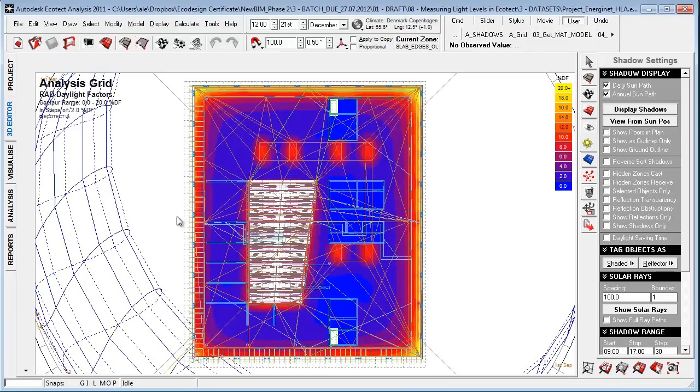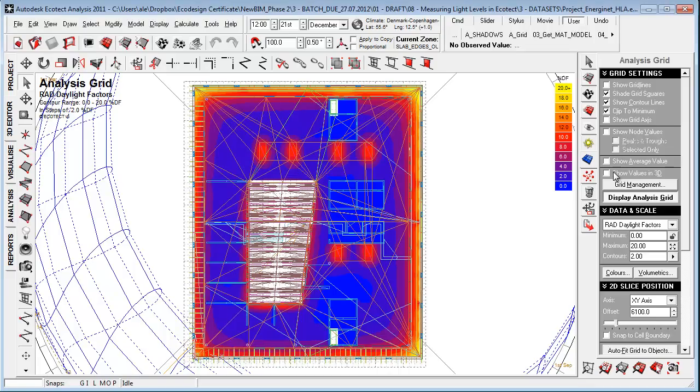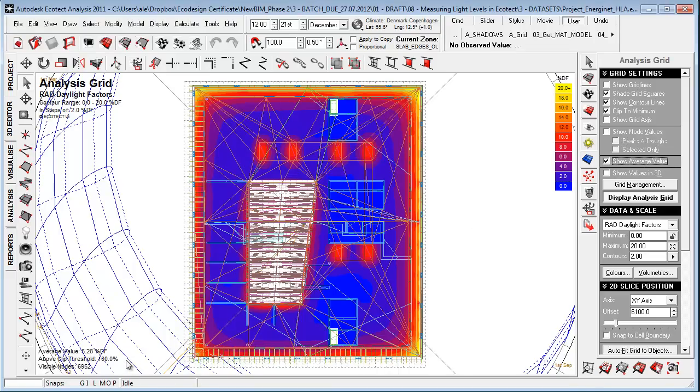If you go to the 3D editor here and go up here, you'll see that we can turn on the average value of the project, which is 6.28% daylight factor, which is really on the good side where we should be about 2 to 10% daylight factor.